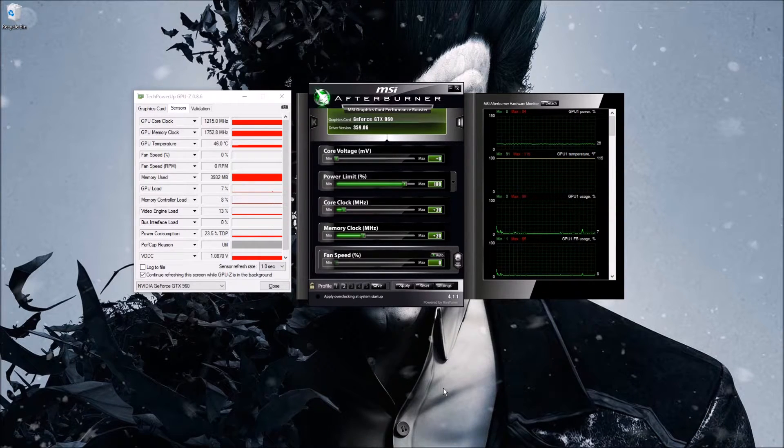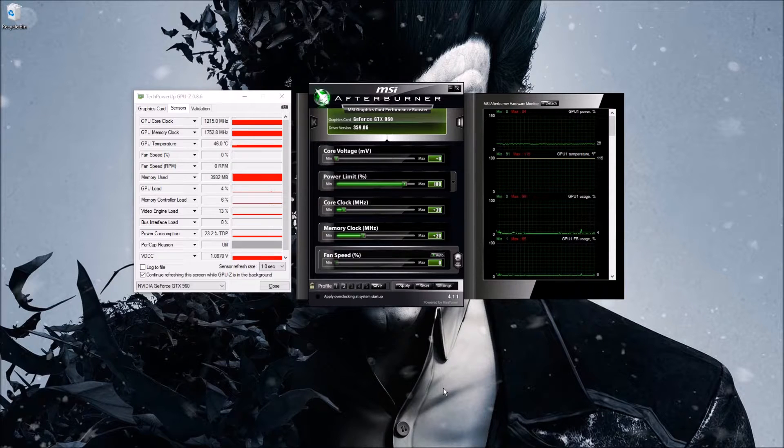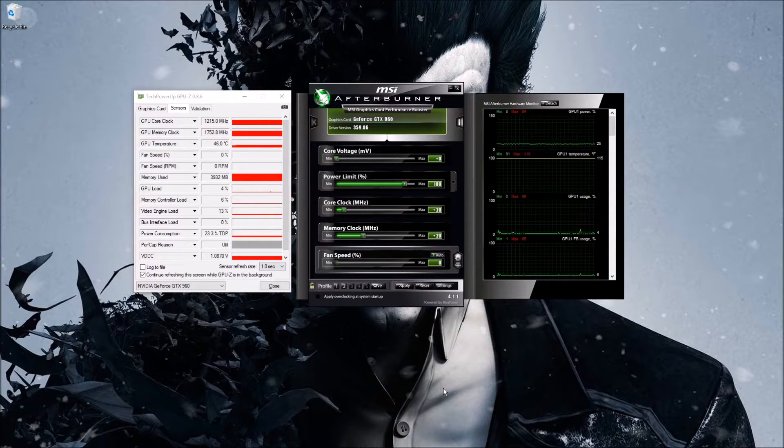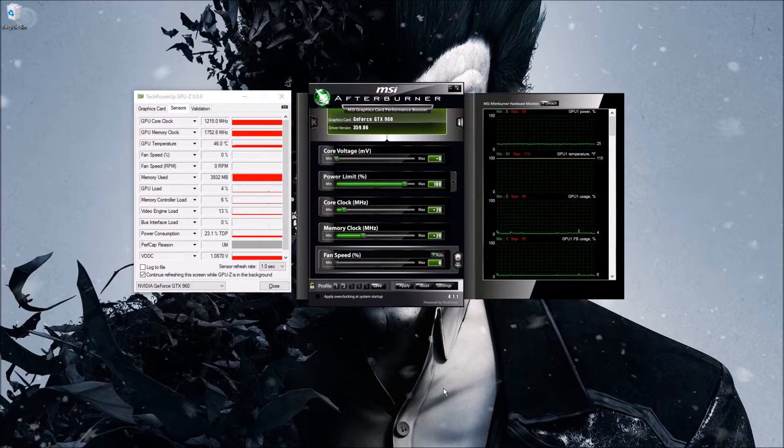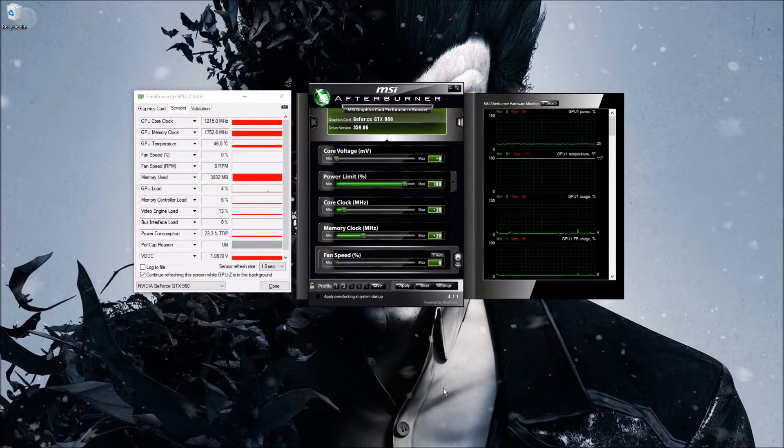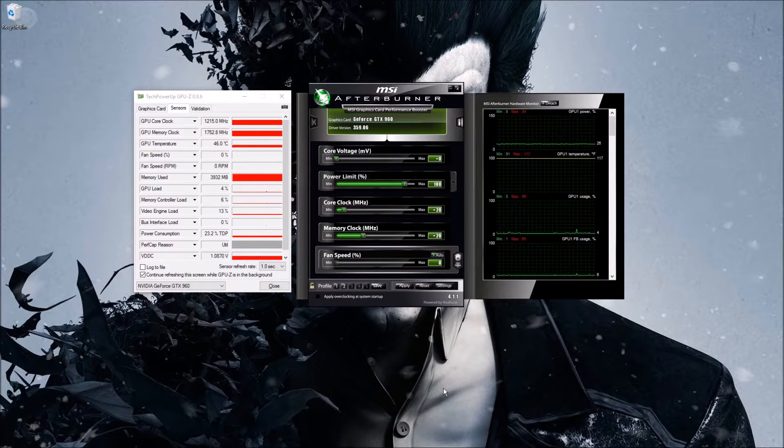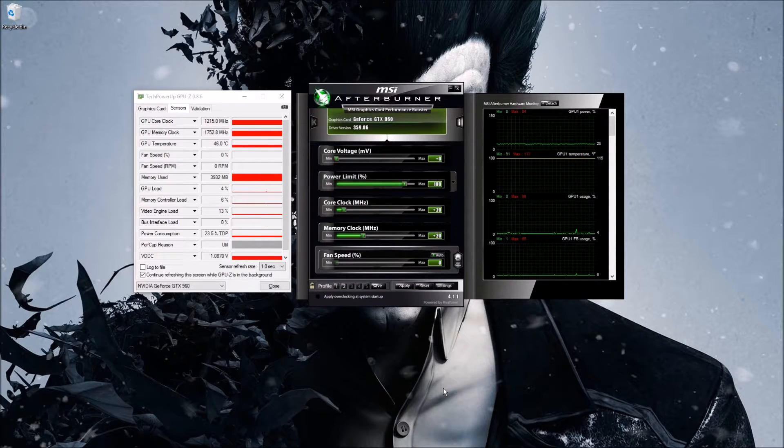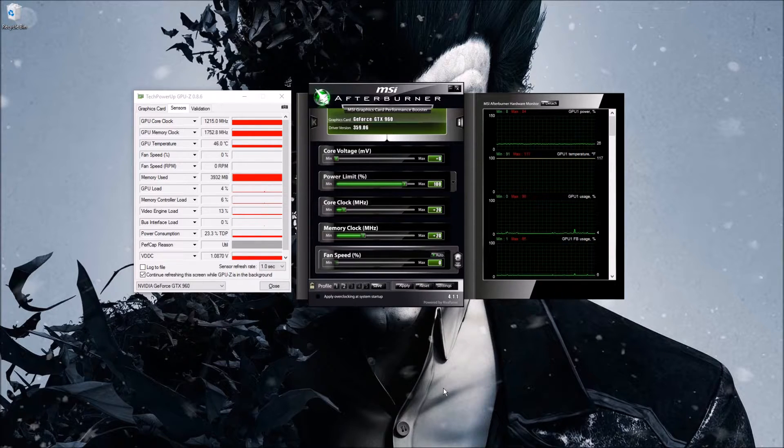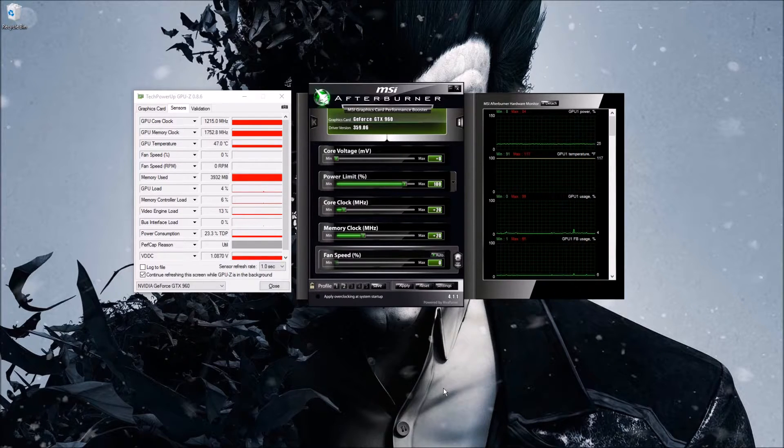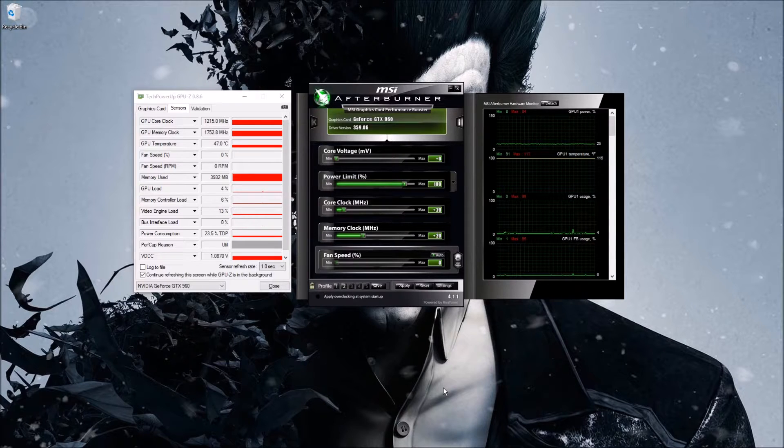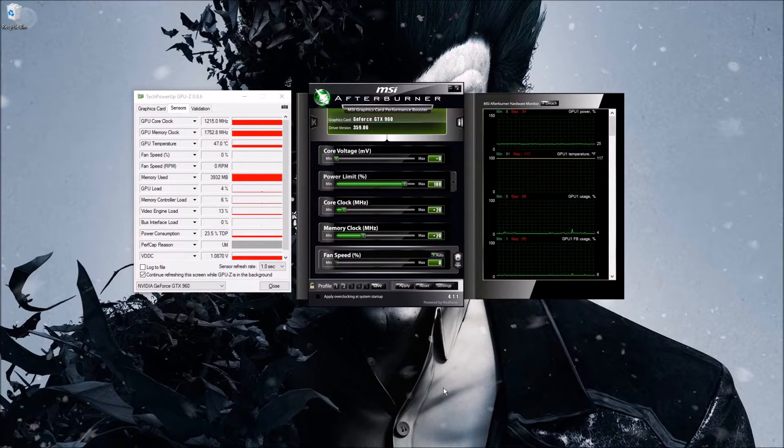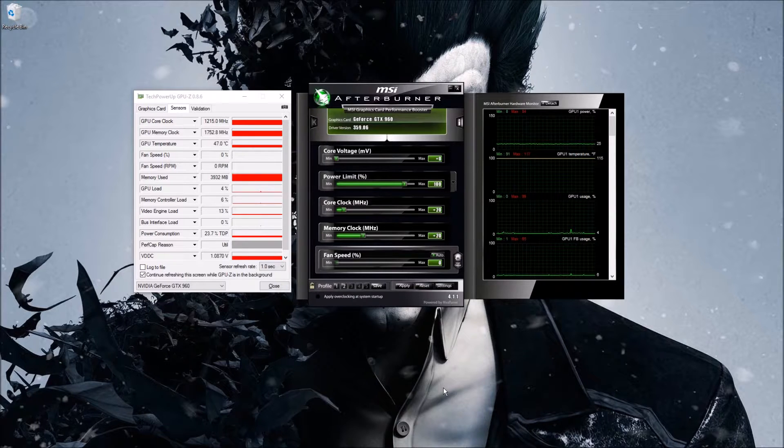And then after doing that I would load up my game, test it out, see how it works. What you're going to want to check for is are you getting extra frames, is it running better, are you able to run the game on higher graphic settings. Now what artifacts are are basically like dots, lines, any abnormalities that you'll see on the screen like screen tearing.